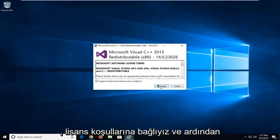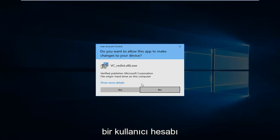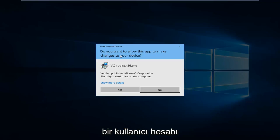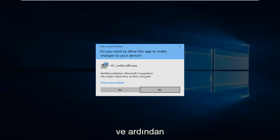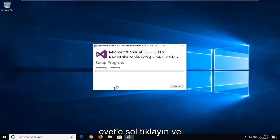Agree to the license terms and then left click on install. If you receive a user account control prompt make sure it says verify publisher Microsoft Corporation and then left click on yes.